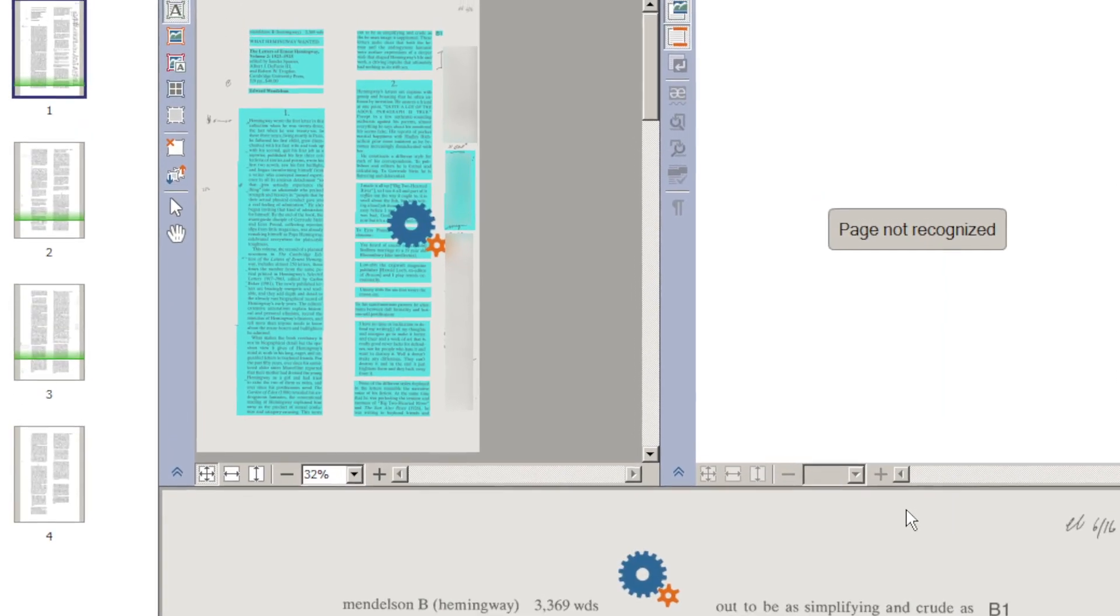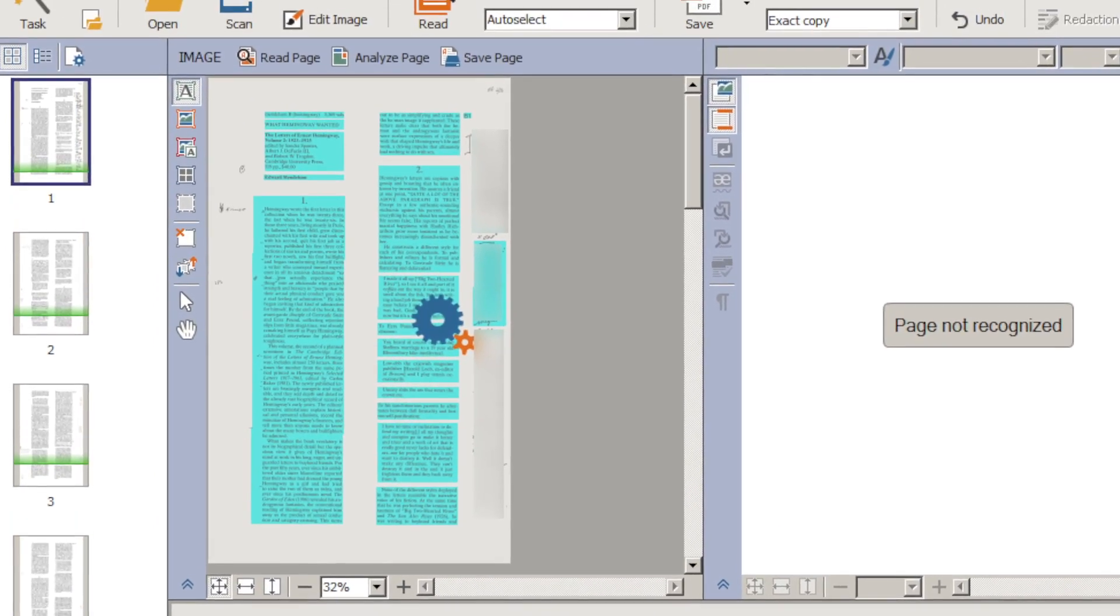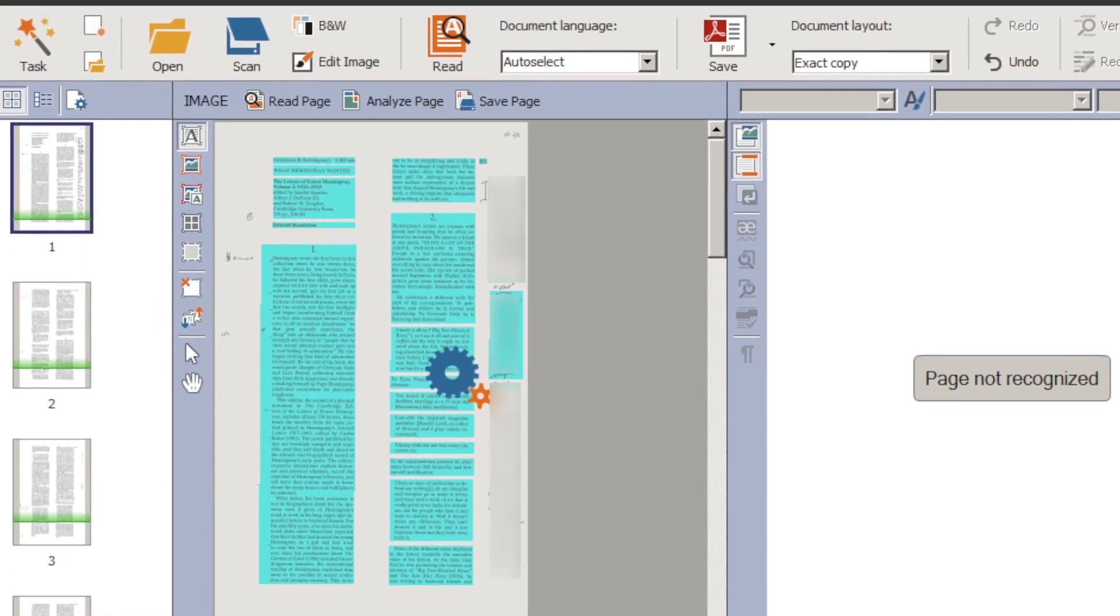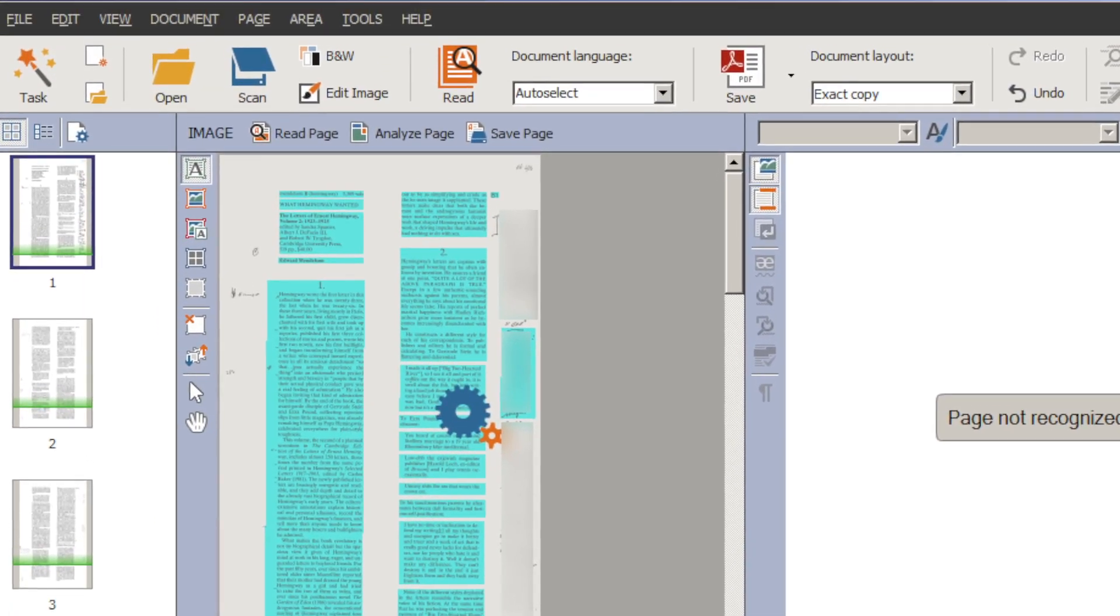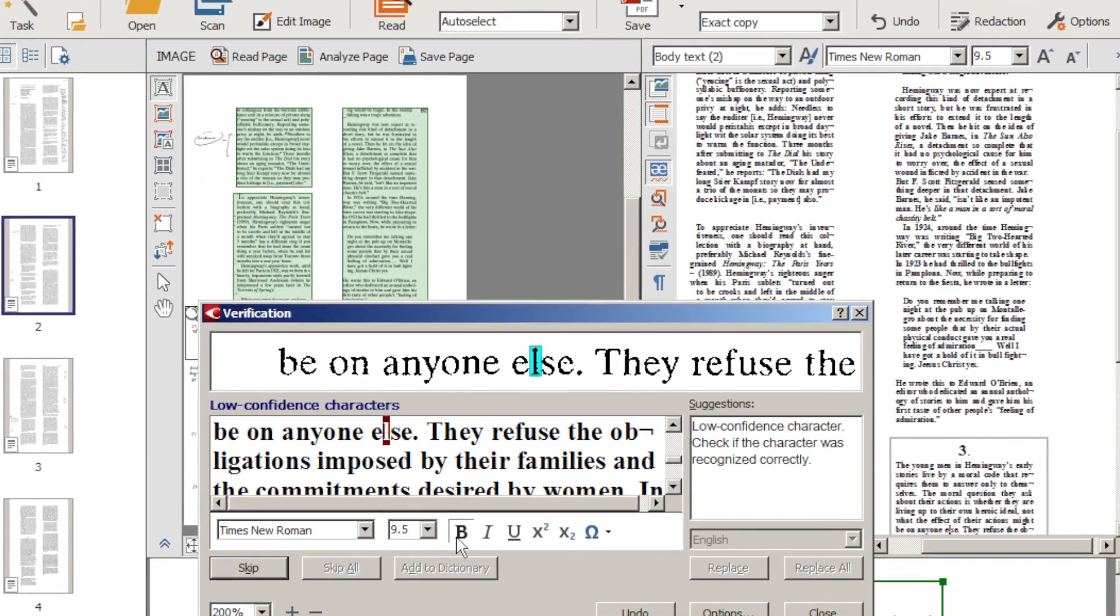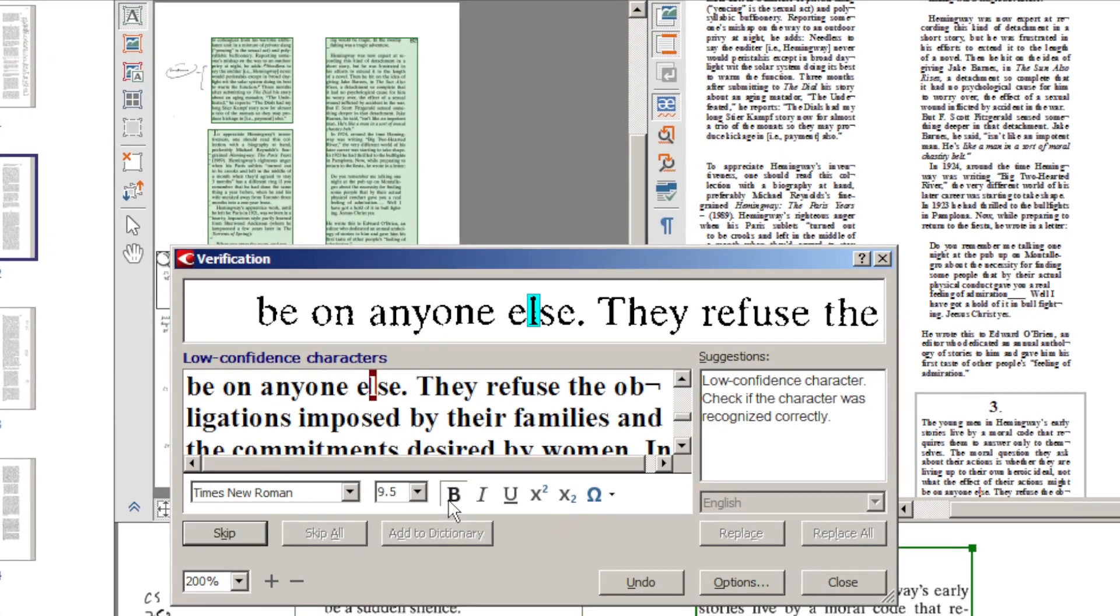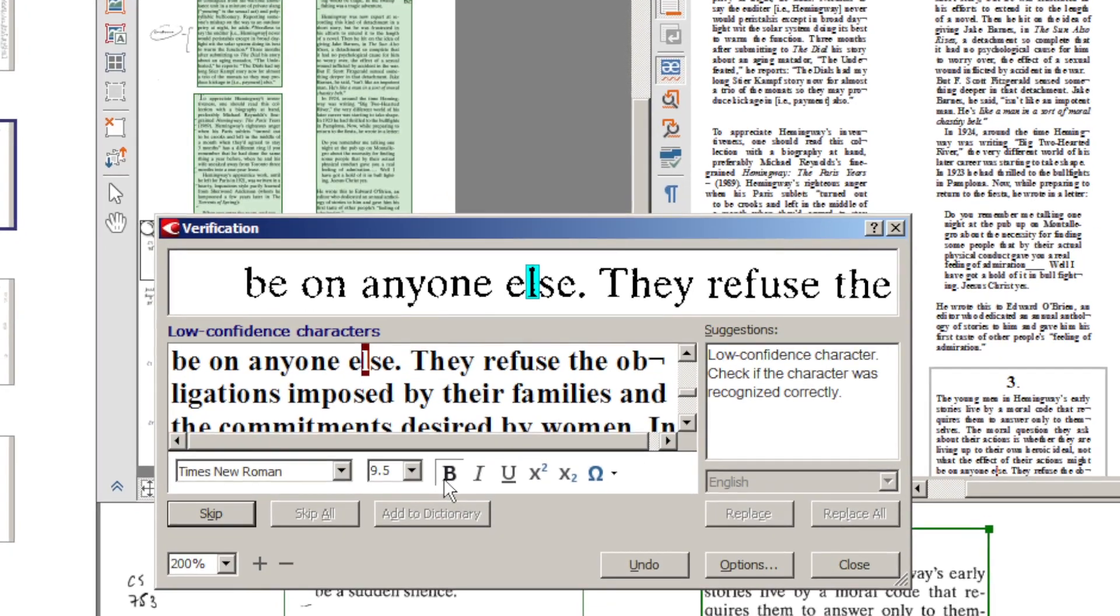Abby has long been the smoothest running, fastest, and highest powered OCR software you can buy. It's indispensable for anyone who needs fast, accurate text recognition. The newest version of Abby FineReader Pro lets you start fine-tuning the OCR results almost instantly.